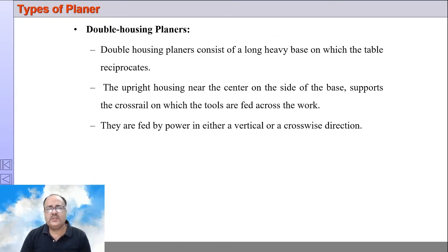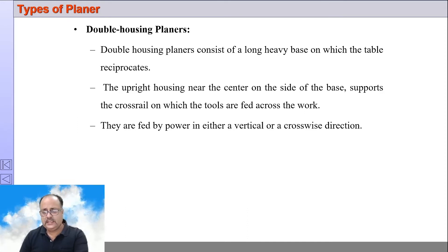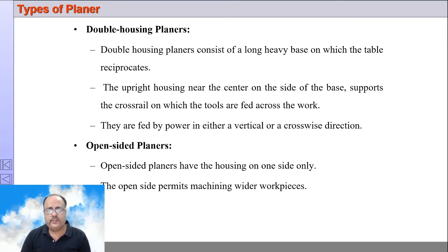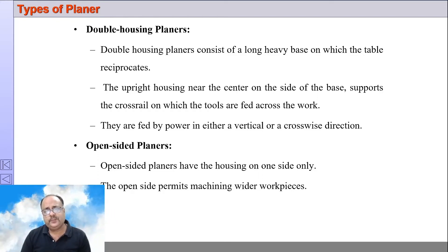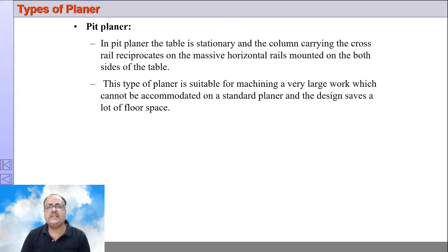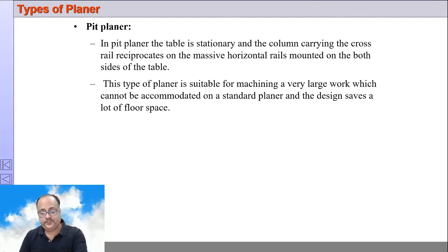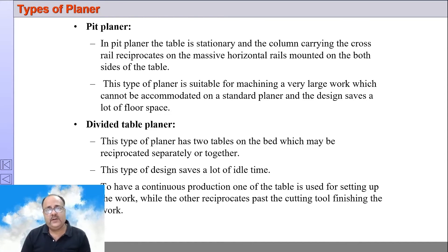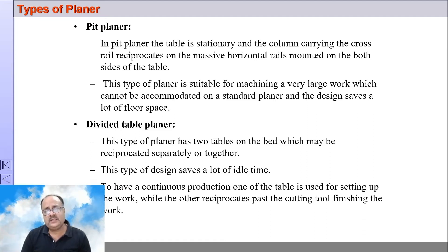The different types of planers are: double housing planer, meaning there are two housings on both sides of the bed — this type supports different tool heads and multiple cuts can be taken. Open side planer has only one housing, which allows for a larger breadth of workpiece to be accommodated. Pit planer is for large length workpieces — here the table does not reciprocate; rather, the rail reciprocates over the workpiece. Divided table planer is a high-production machine with two tables that can move independently — while one table is being machined, the workpiece on the other table is being mounted, saving time.